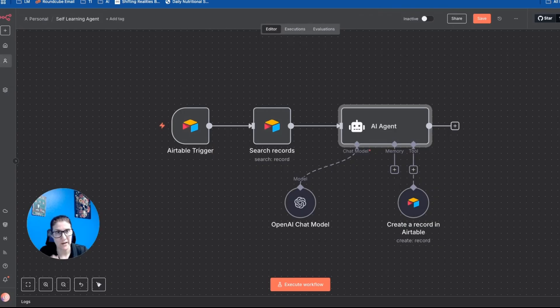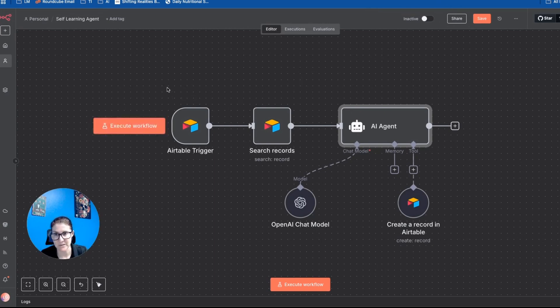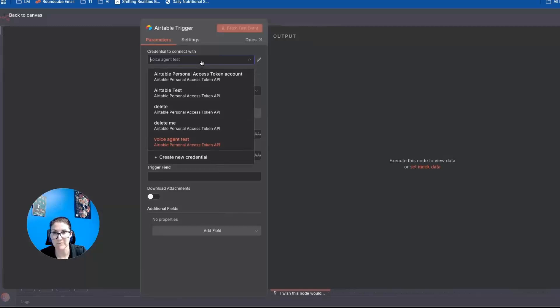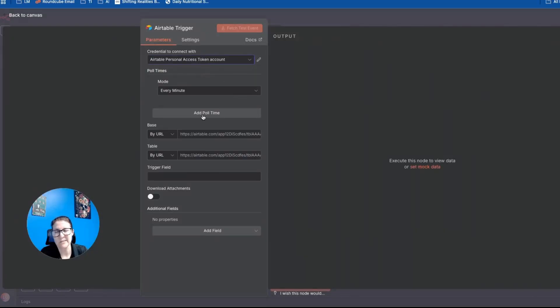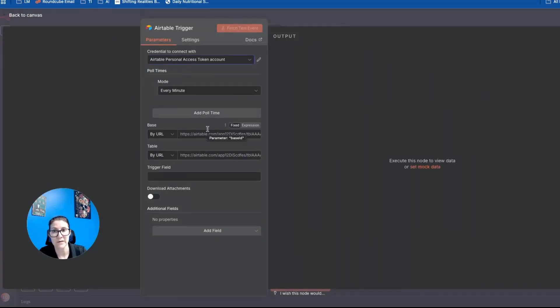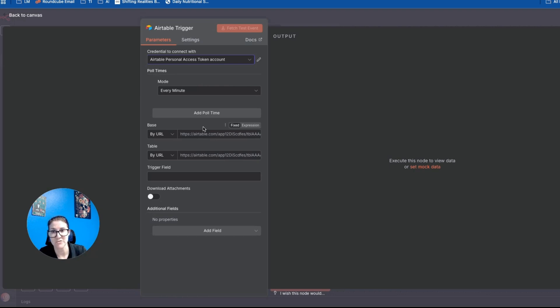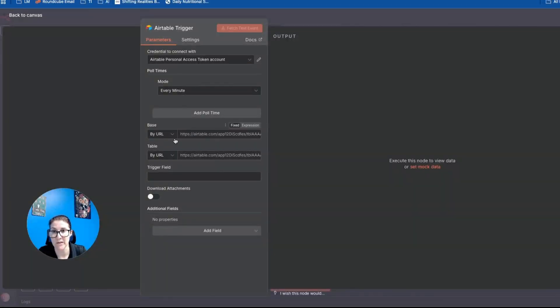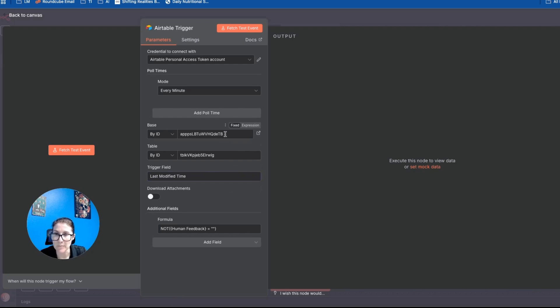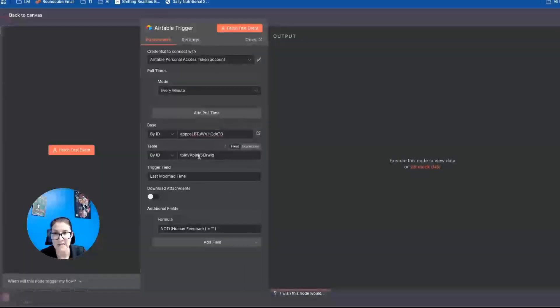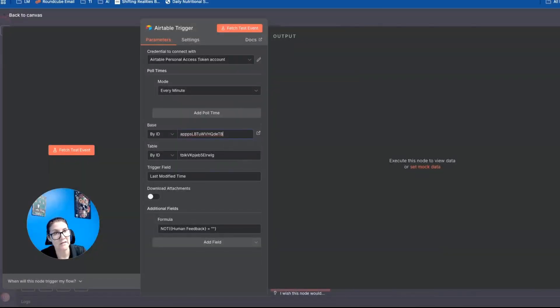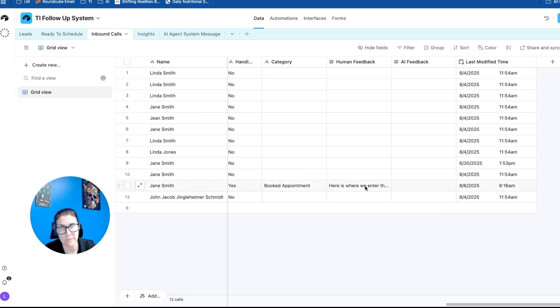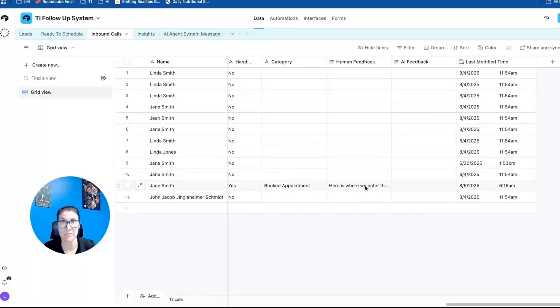Okay, so let's go ahead and build this self learning agent. So the first thing we need is an Airtable trigger. Okay, on a new Airtable event, and I'm just going to leave it on every minute for now. Honestly, you can get away with doing it every hour, because it's probably not super frequent that you're going to need to update these instructions. But it depends on the call volume for the business that you're dealing with. So I grabbed the base ID and the table ID from this inbound calls table. And this is where the human feedback is taking place, which is why I grabbed those IDs.